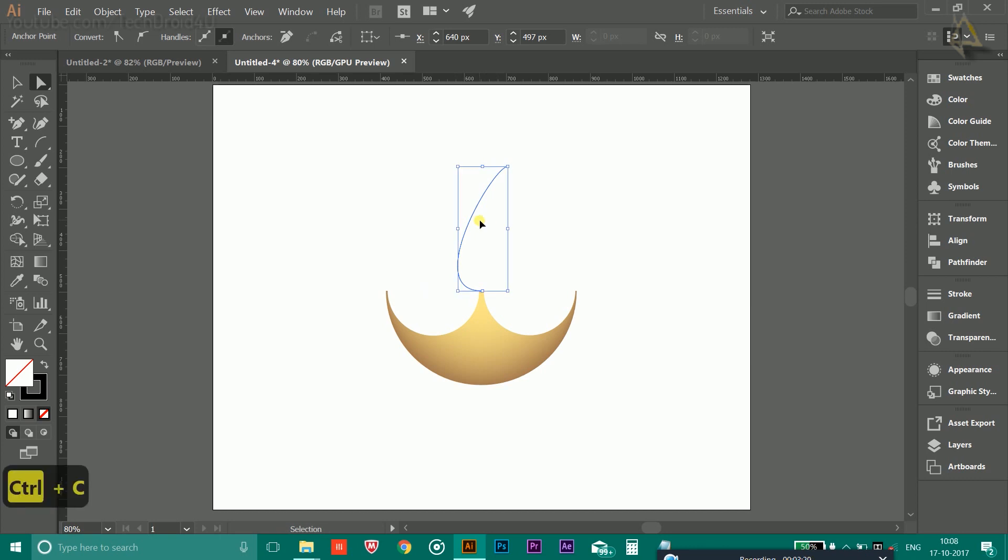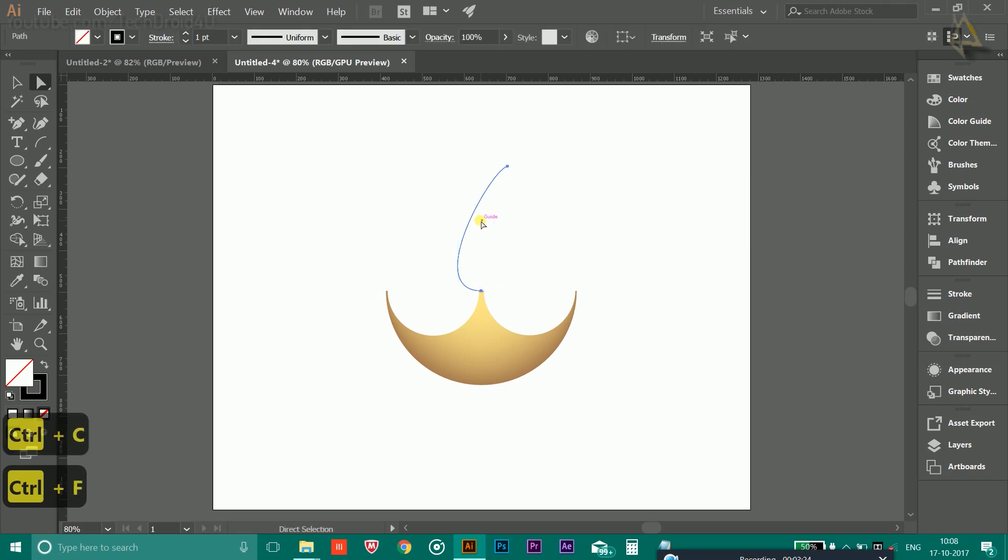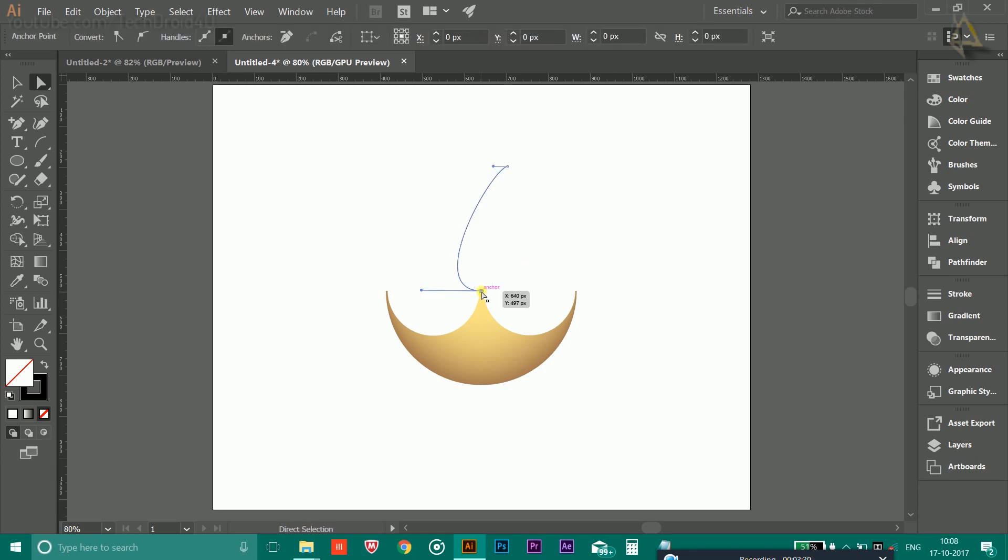After that, you have to copy it. Press Ctrl+C on the keyboard. Now you have to paste it on the same place. Ctrl+F to paste it on the same place. Now again click outside and click here on this anchor point and rotate it 20 degrees like this. Your flame is ready.